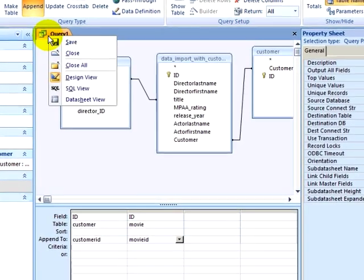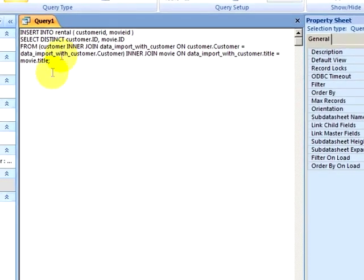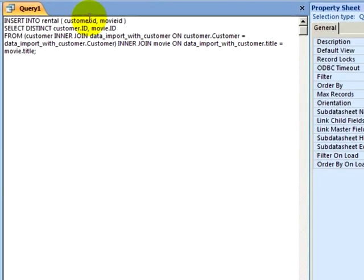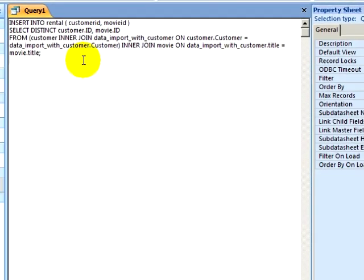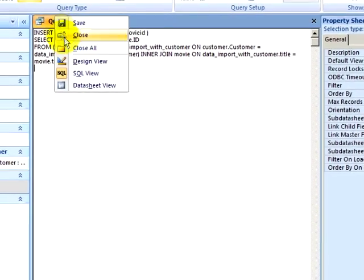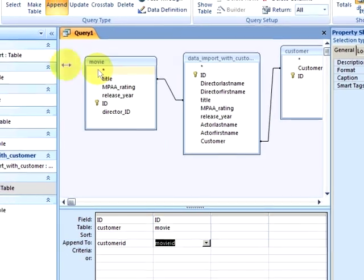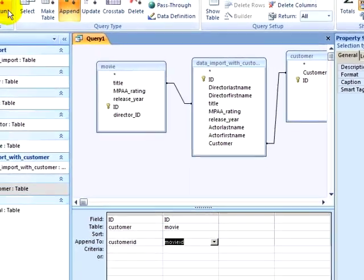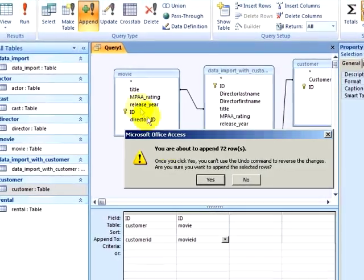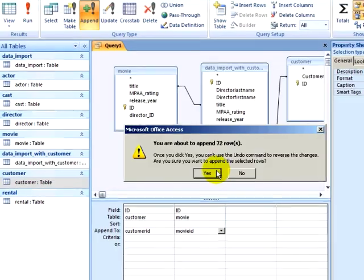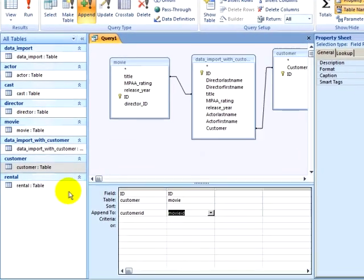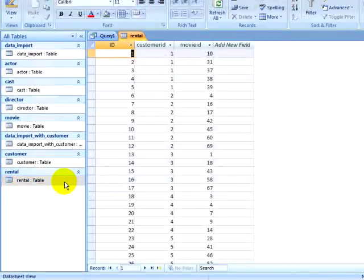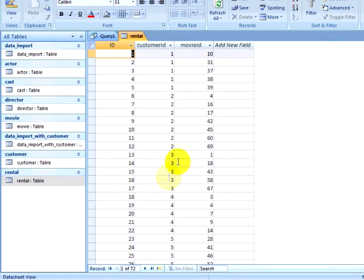If I look at my SQL view, I can see the code where I am inserting into the Rental table the Customer ID and Movies, using the distinct keyword to eliminate duplicate records, and then my query and my joins. Back in Design View, I can run my query and notice that I am appending 72 rows. I will click on Yes. If I look at my Rental table, I now have 72 rows in my Rental table that matched my earlier query.